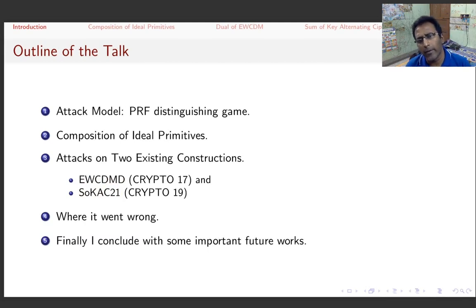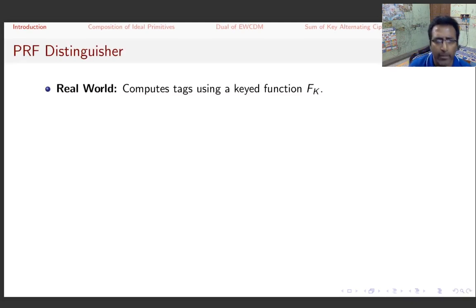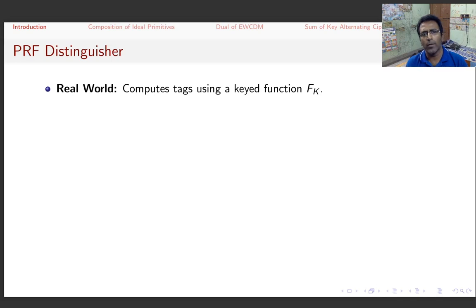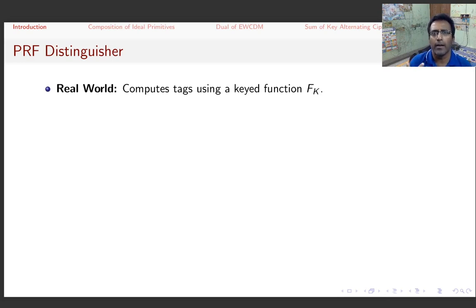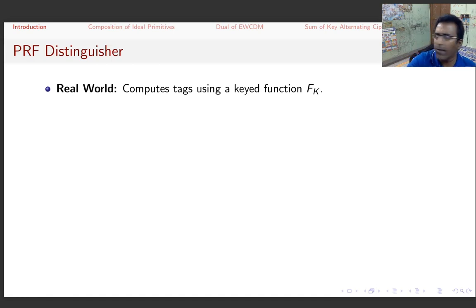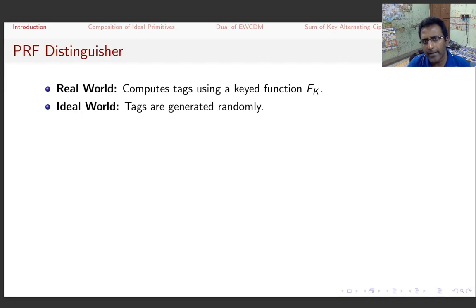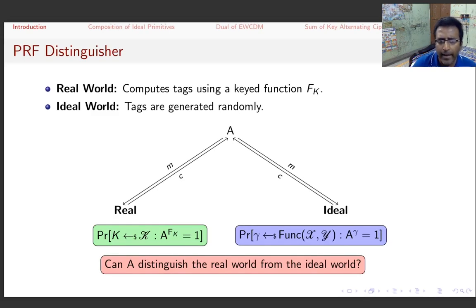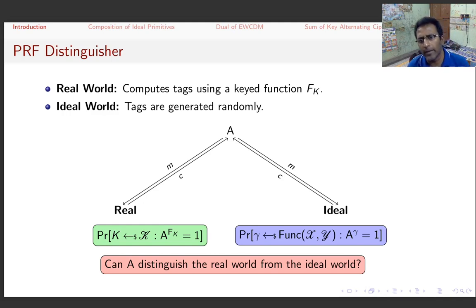I will describe where things went wrong and conclude with important future work. The attack model is like every distinguisher framework: the distinguisher has two worlds — the real world and the ideal world. In the real world we implement the real construction, computing tags using key functions fk. In the ideal world, tags are generated randomly.